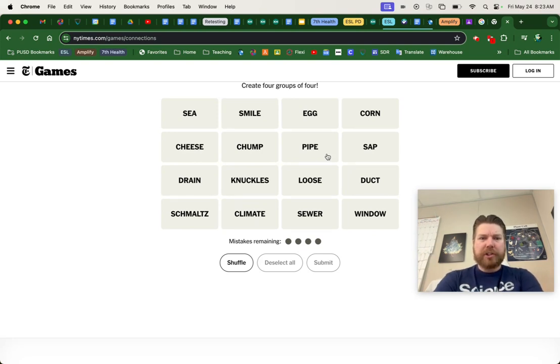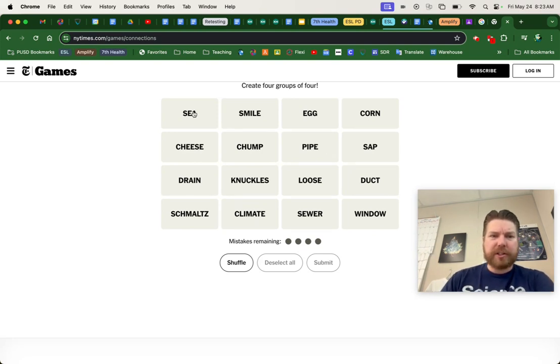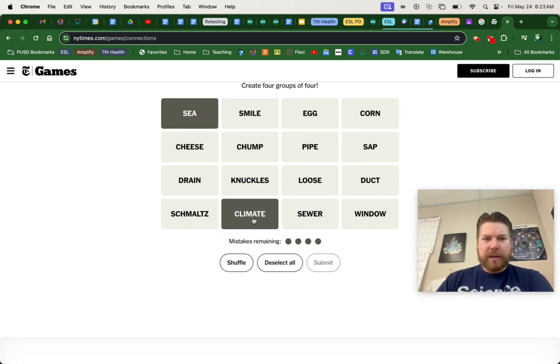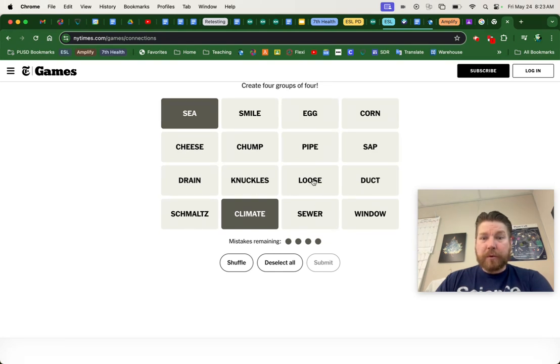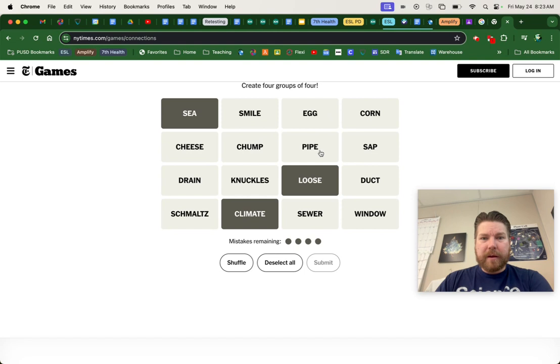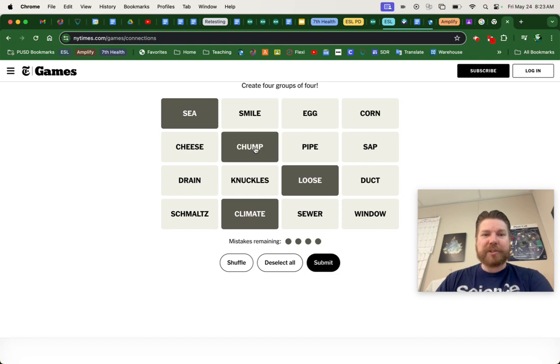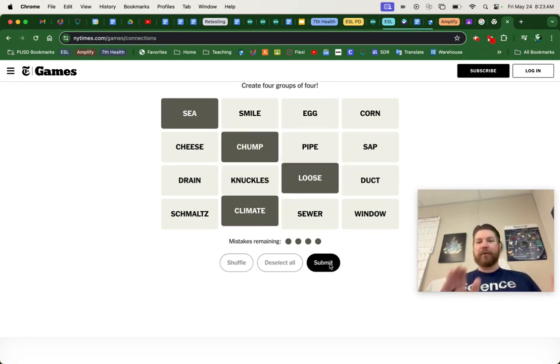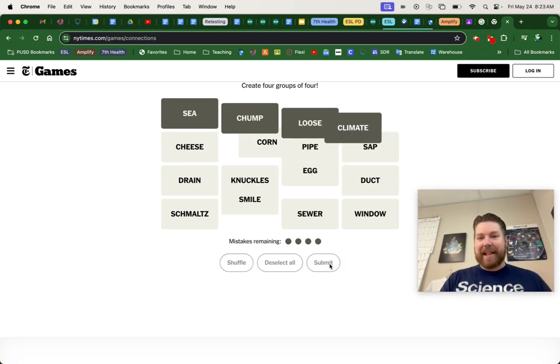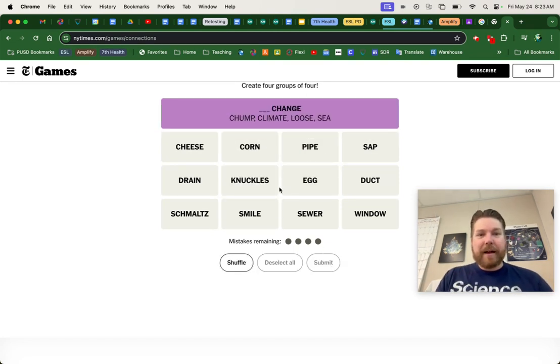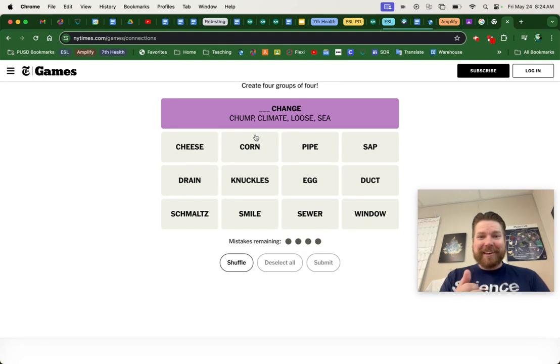How about change? Sea change? Climate change? Loose change? Oh yeah, this is definitely it. Pipe change? Chump change! Boom! Oh, that was the purple one too! Heck yeah!